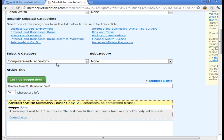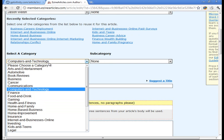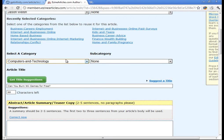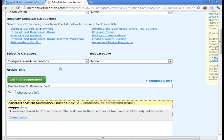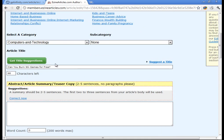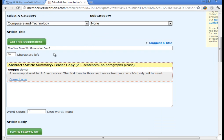And then where it says pick a category, pick the closest category you can. Don't stress about it too much. There's a lot of categories, and you're probably not going to pick the right one. But when you submit it, the editors for Ezian Articles will actually select the right category for you. So just pick the closest one you can.